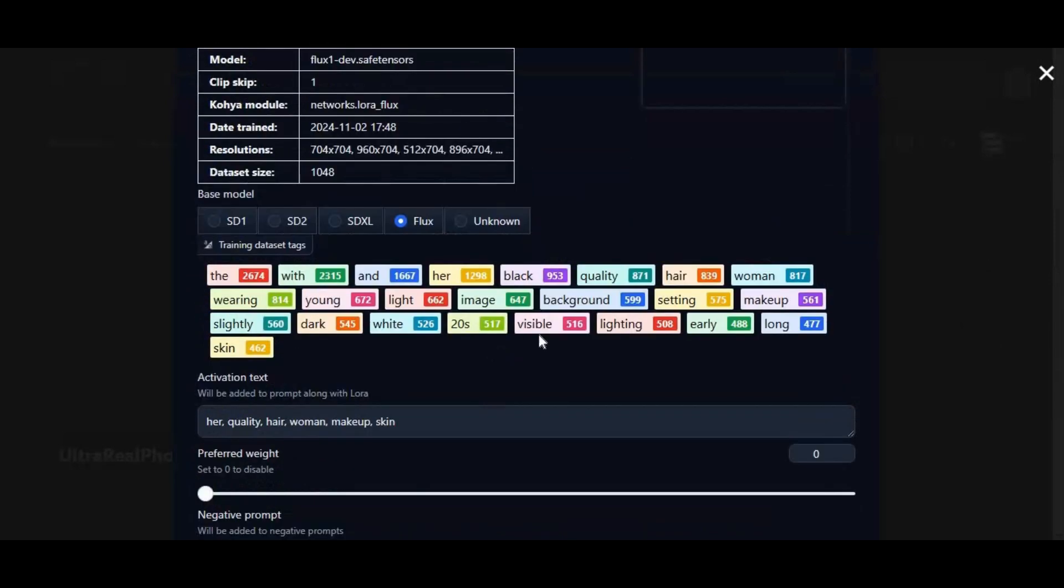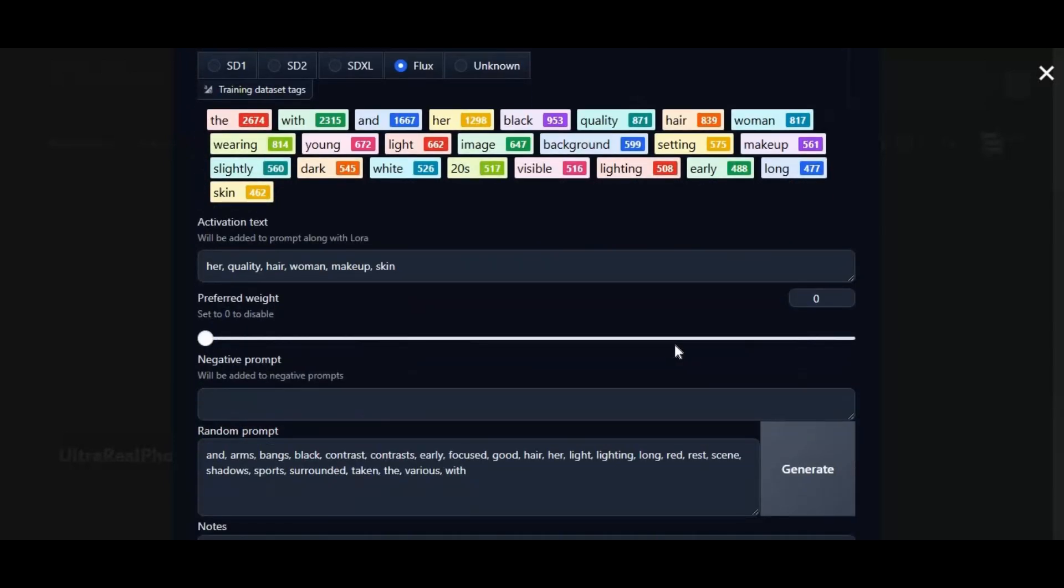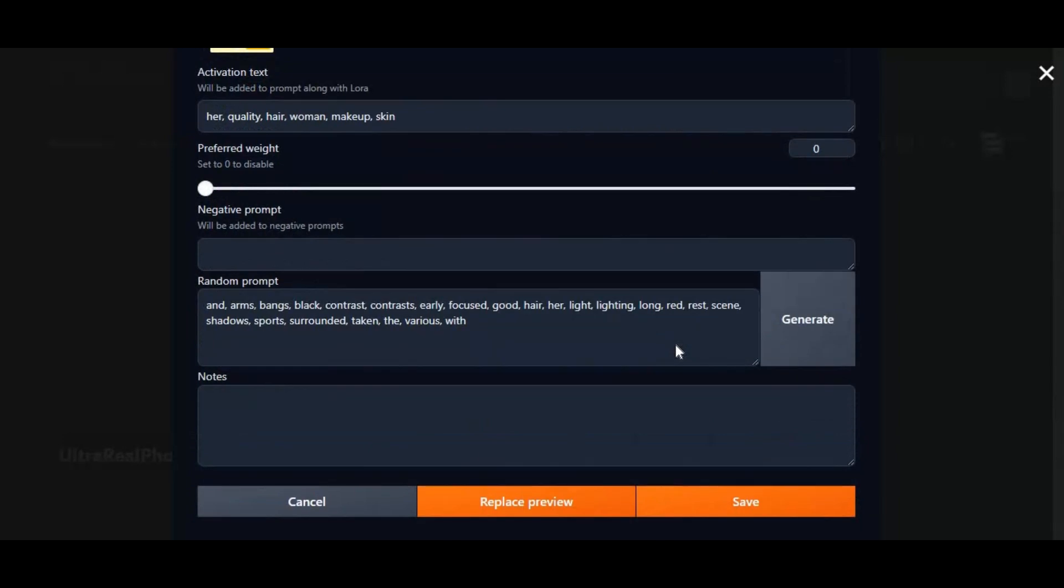And good thing is you can use this on Kaggle. But don't try to generate NSFW pictures, they will cause you to be banned on Kaggle. If you are new to my YouTube channel, subscribe and press bell icon to stay updated. Well, let's see how you can use this on Kaggle.